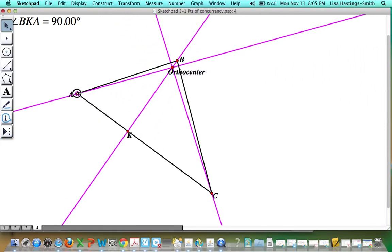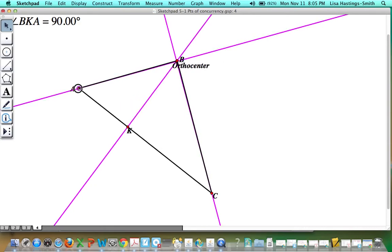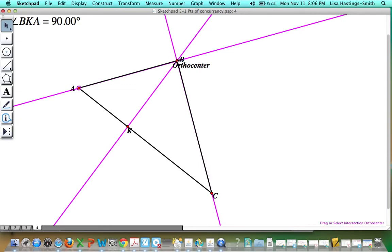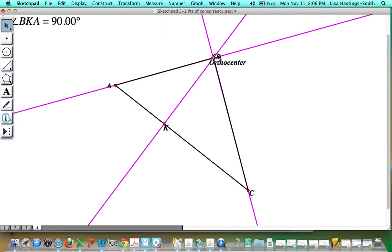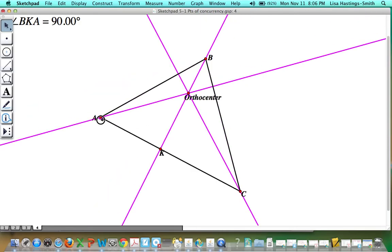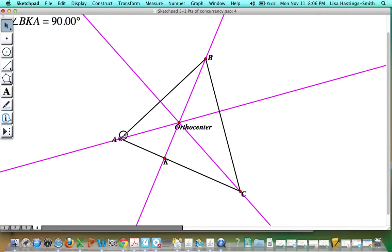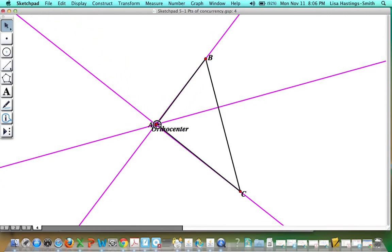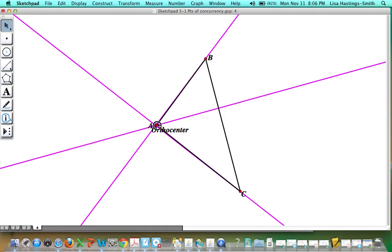As I make it closer and closer to being a right triangle, the orthocenter is actually going to be at the vertex of the right angle. From A perpendicular to BC is this altitude, from C perpendicular to AB is this altitude, and then the third altitude comes from the right angle perpendicular to the hypotenuse. So on a right triangle, the orthocenter is actually at the vertex of the right angle. Let's say I create a right angle at A — the orthocenter is at the vertex of that right angle at A.